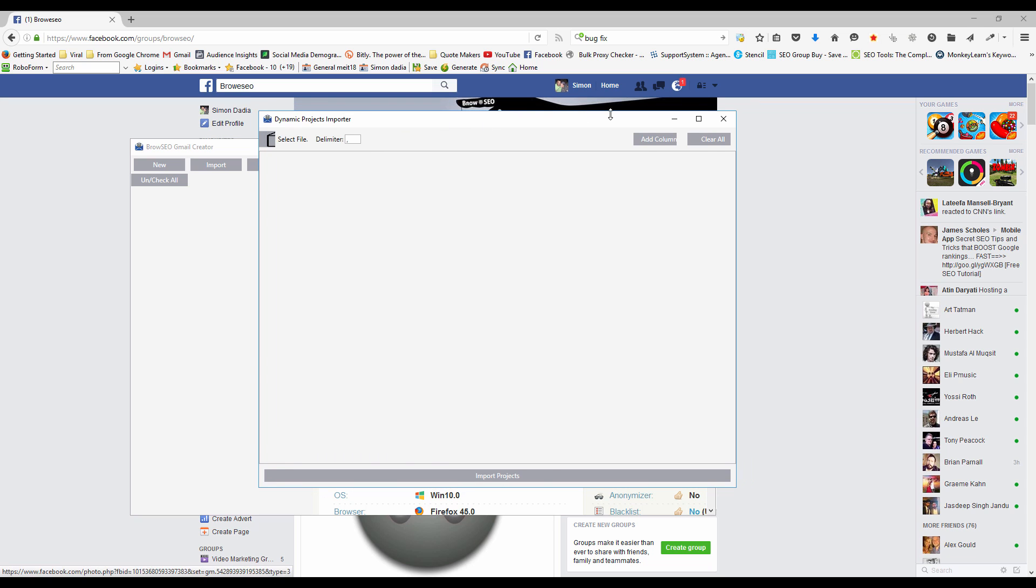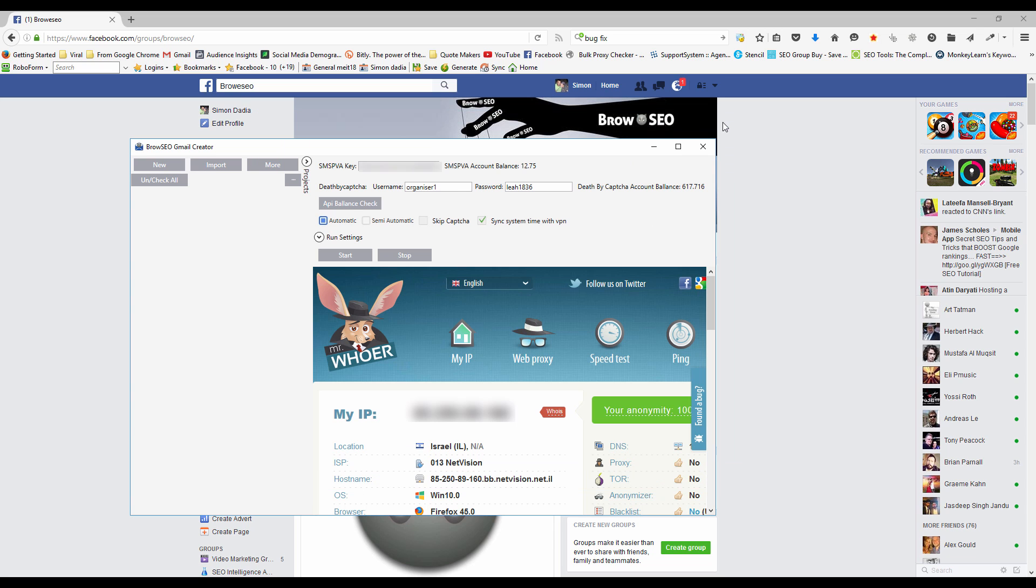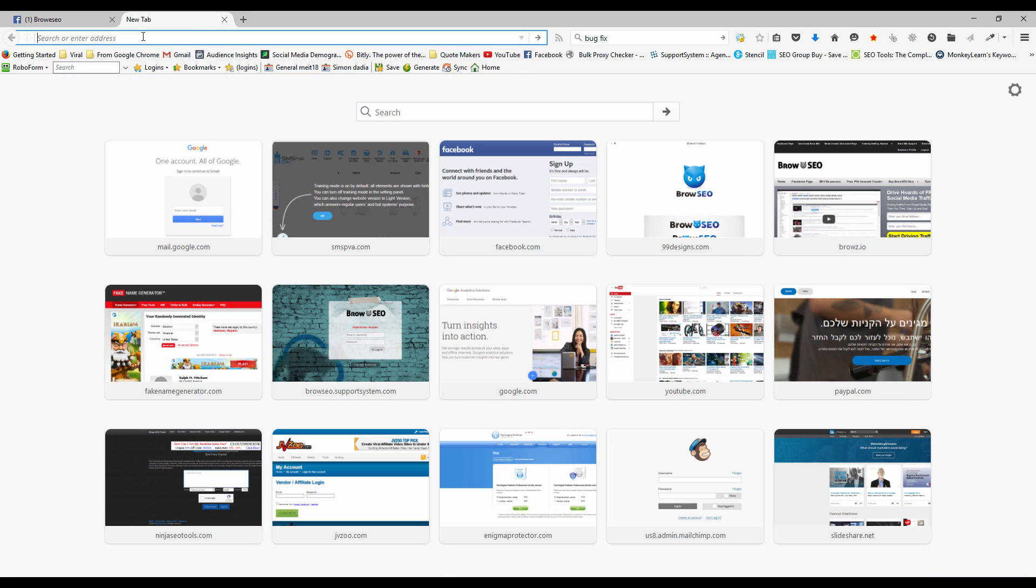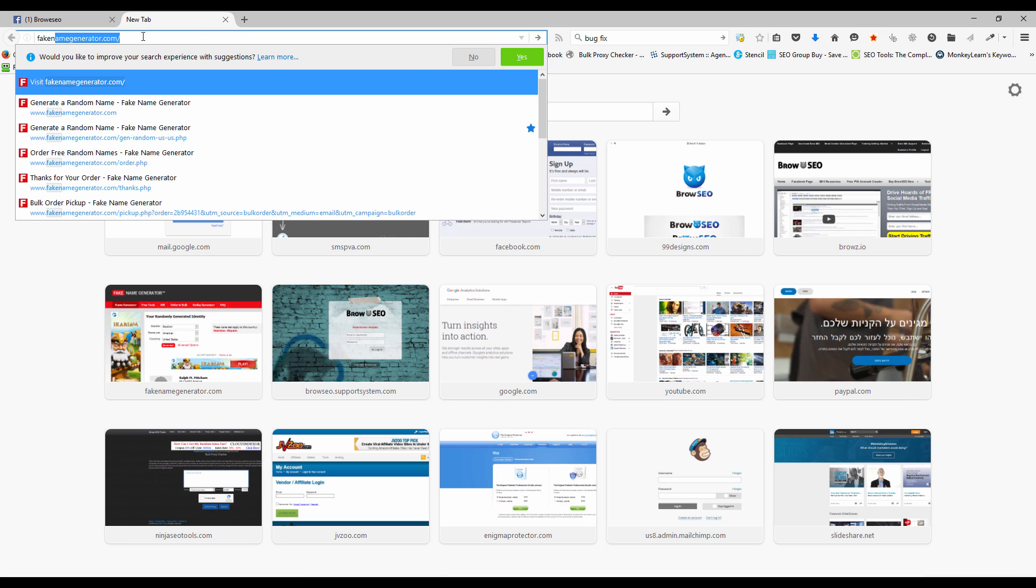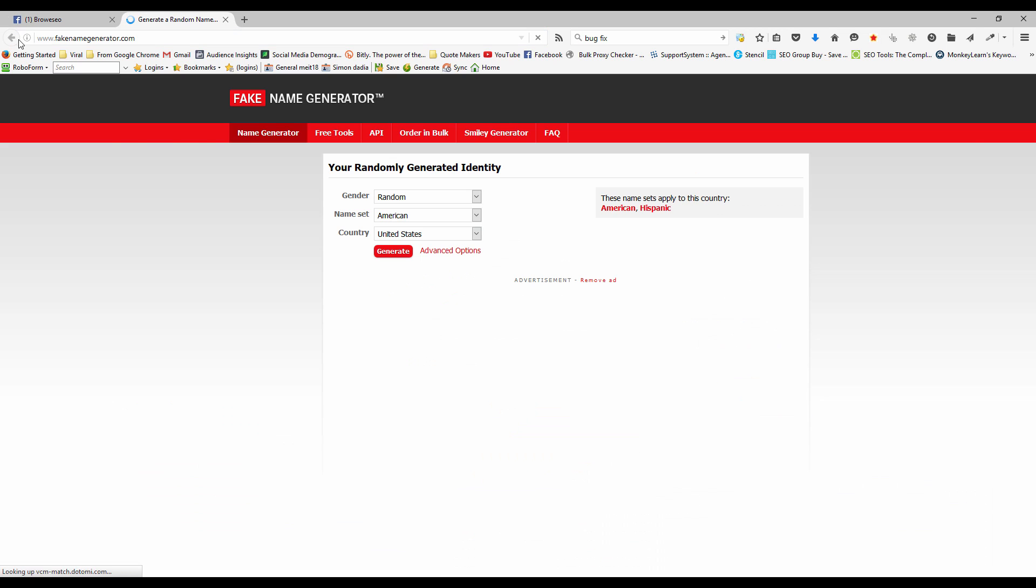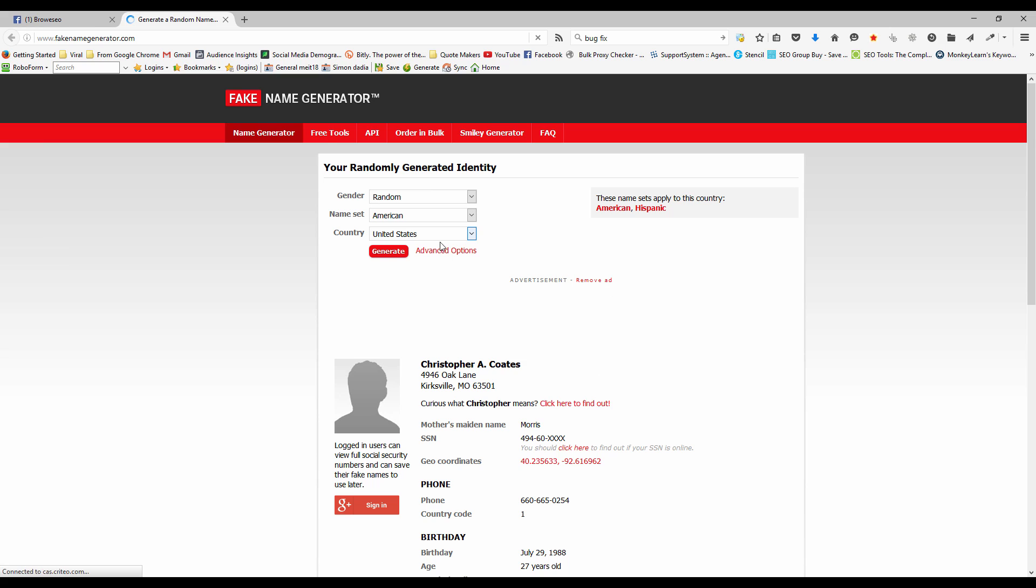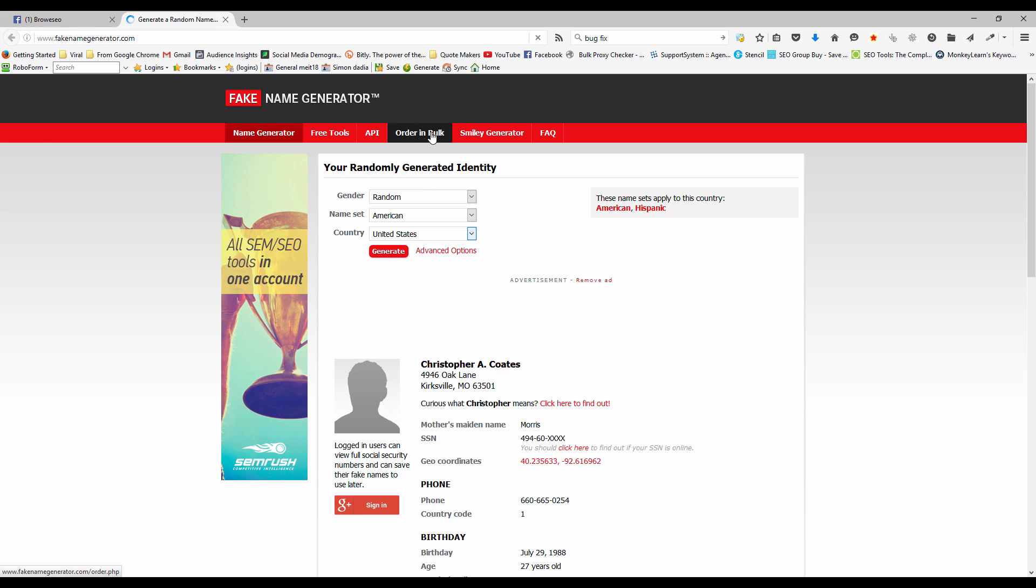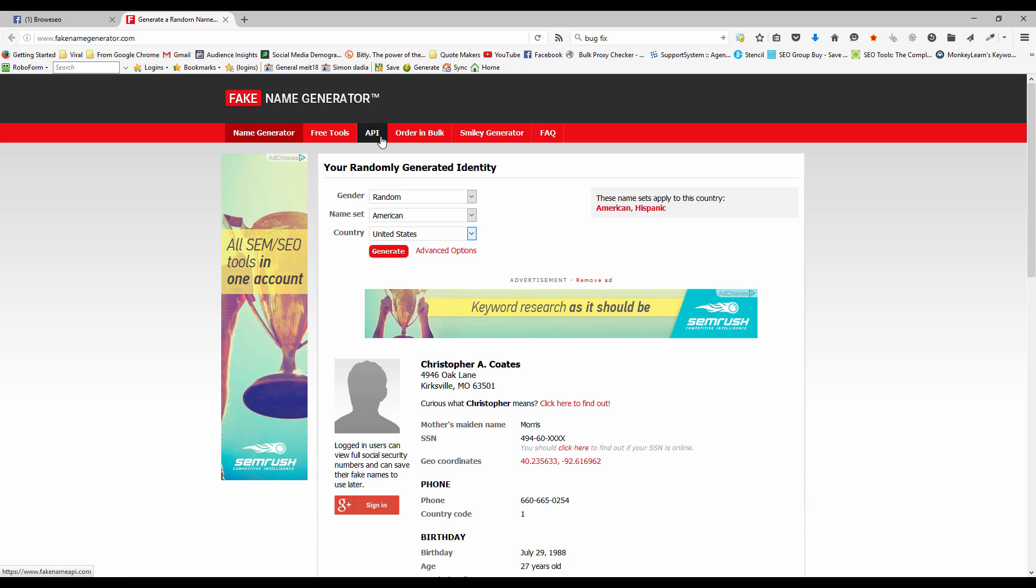Now, the import is a little bit more involved and a lot more effective and a lot easier to deal with. The way that this one works is we import a file and then we're able to dynamically decide what goes where. First thing we want to do is go to fake name generator.